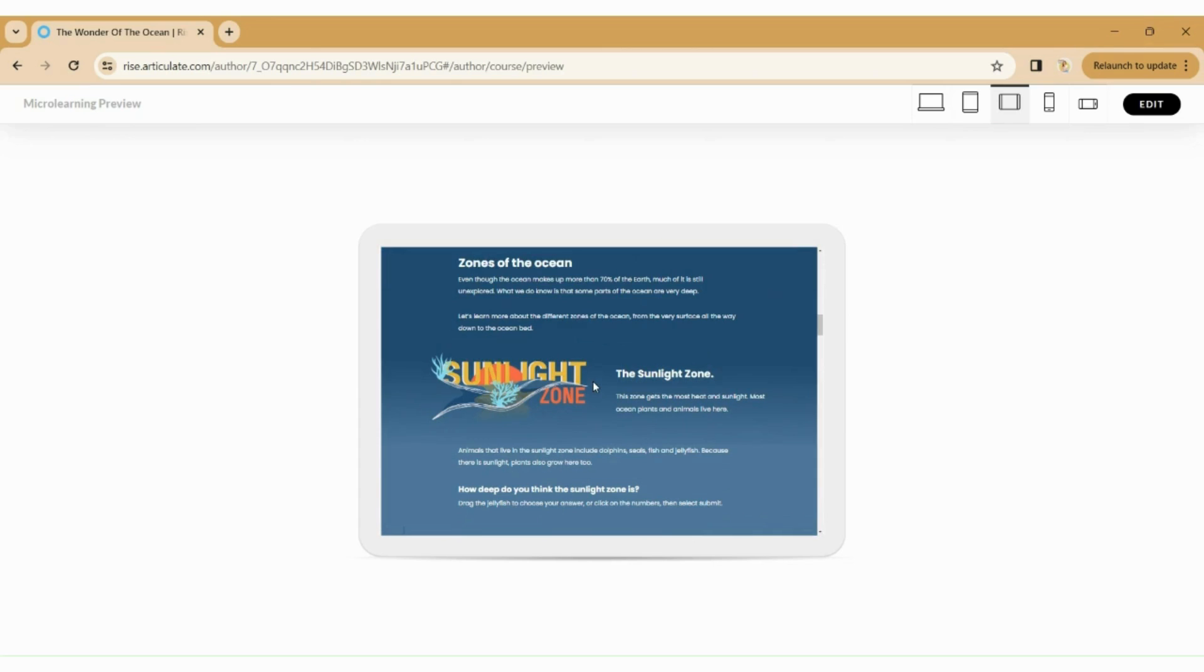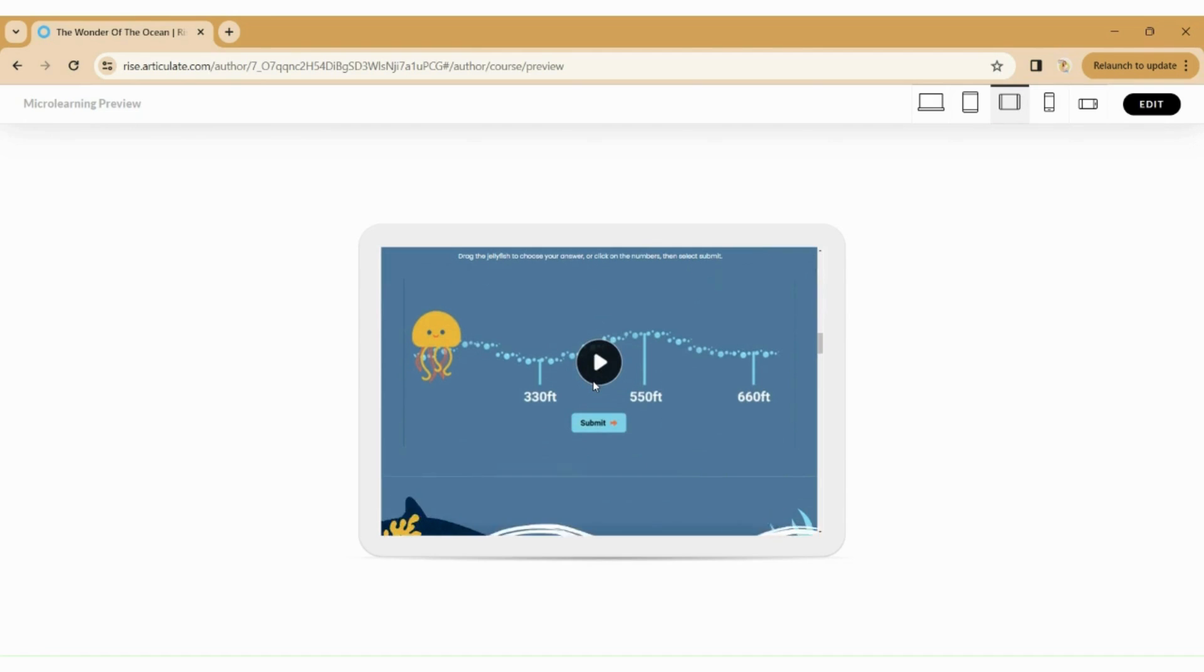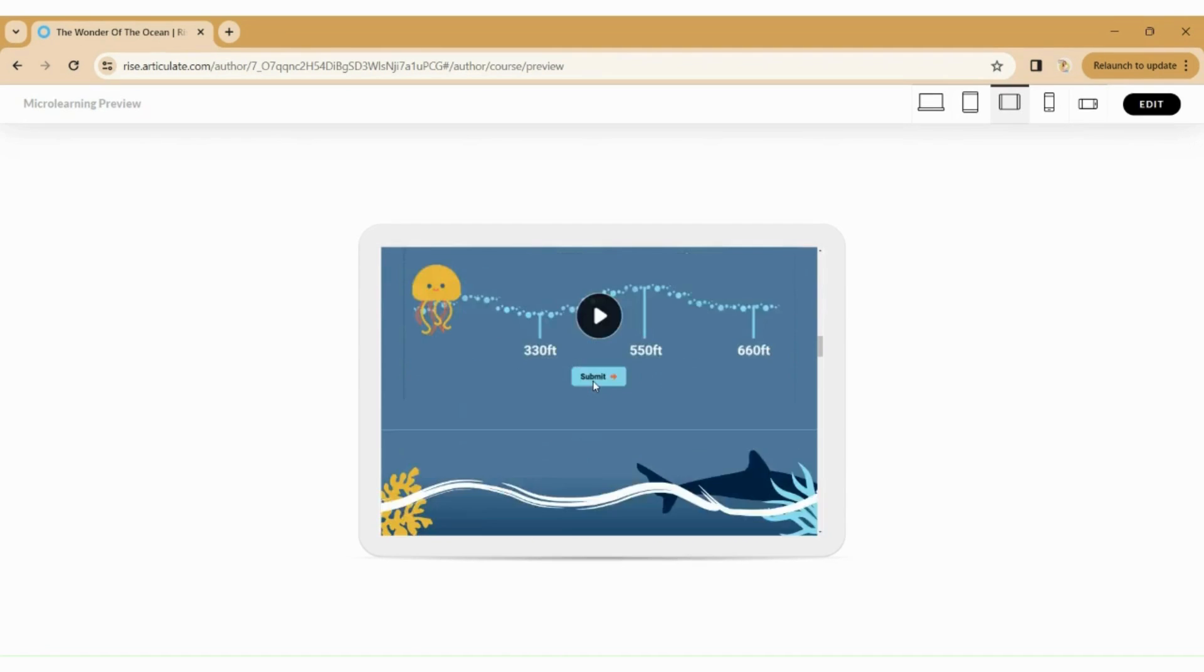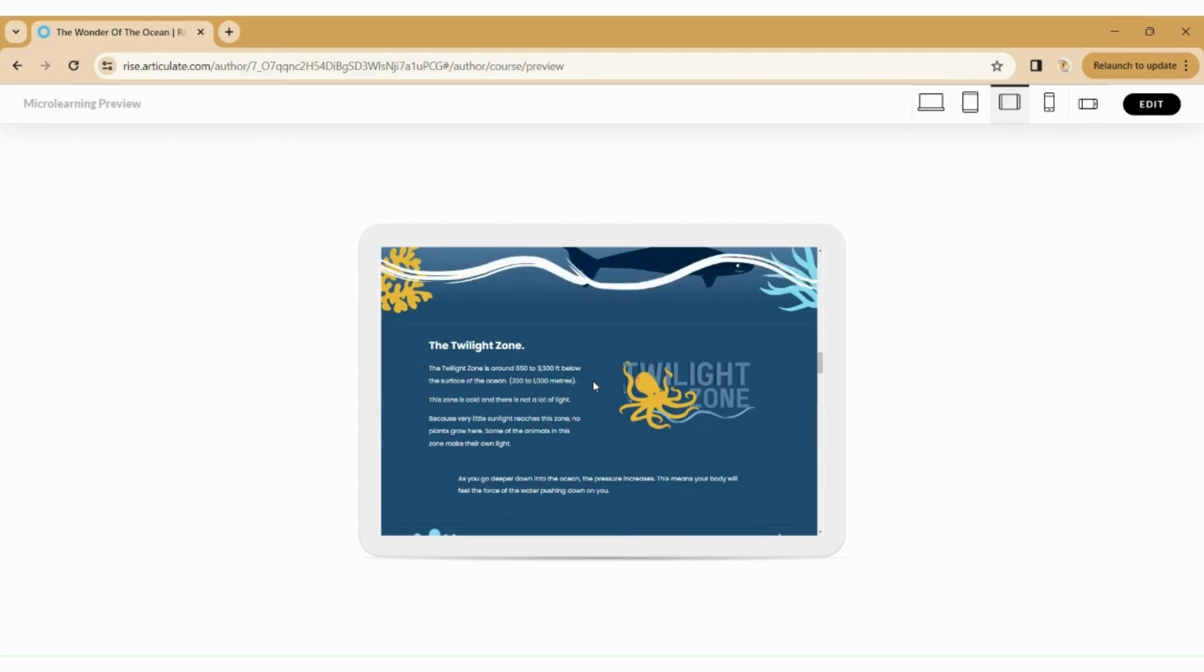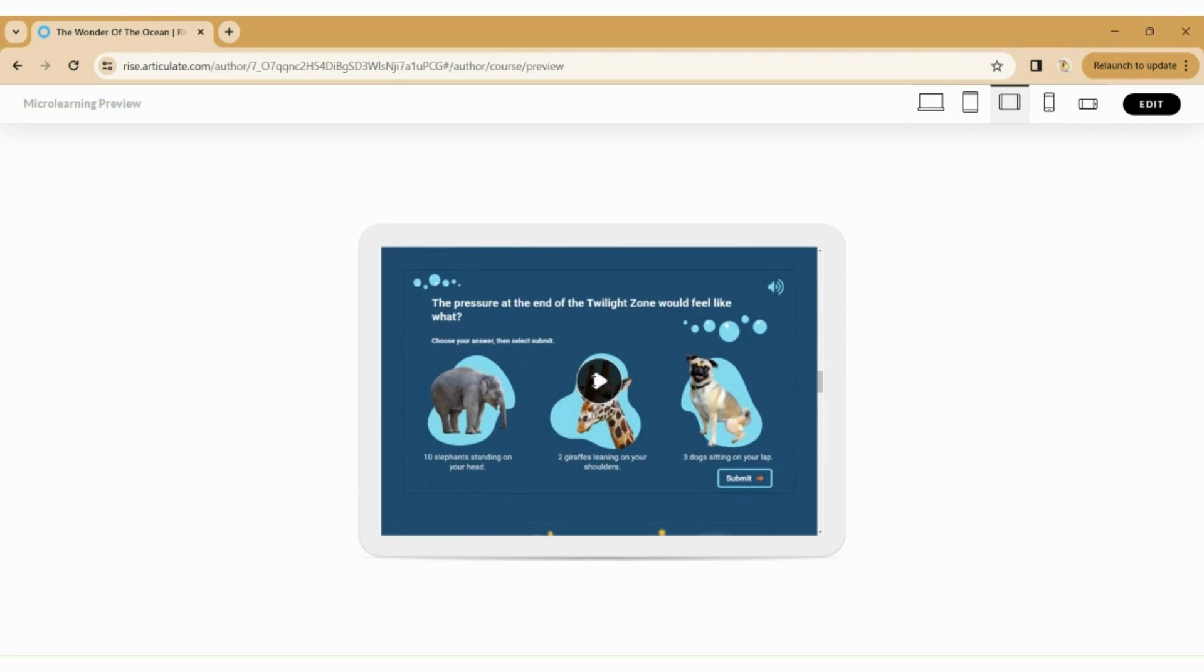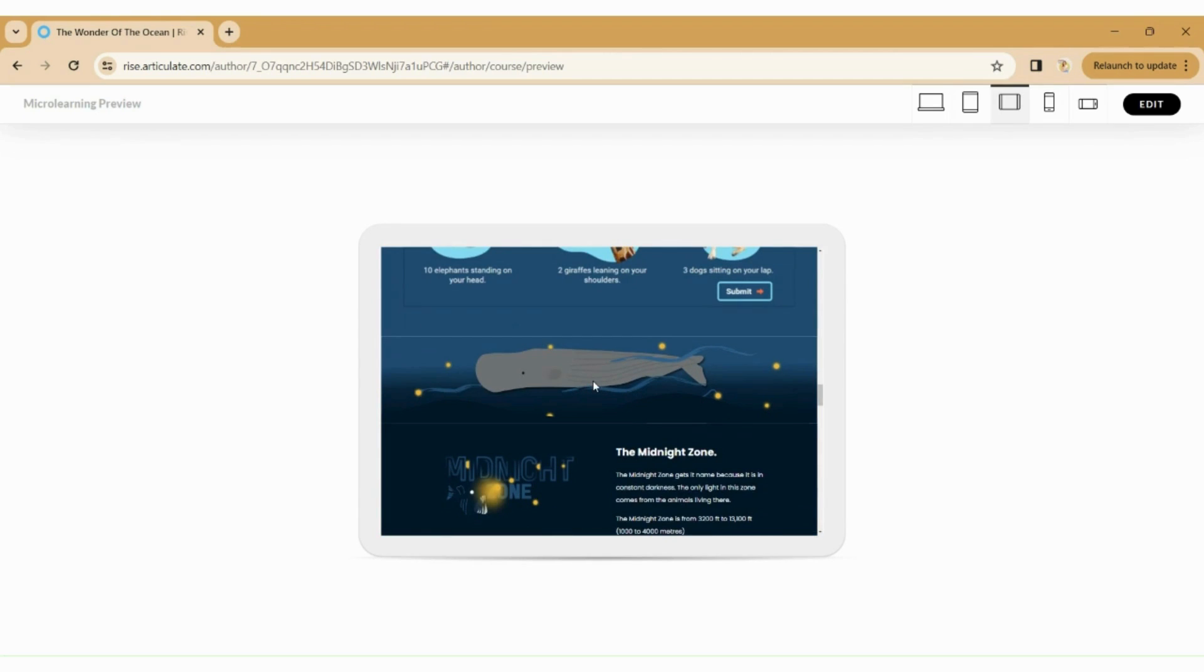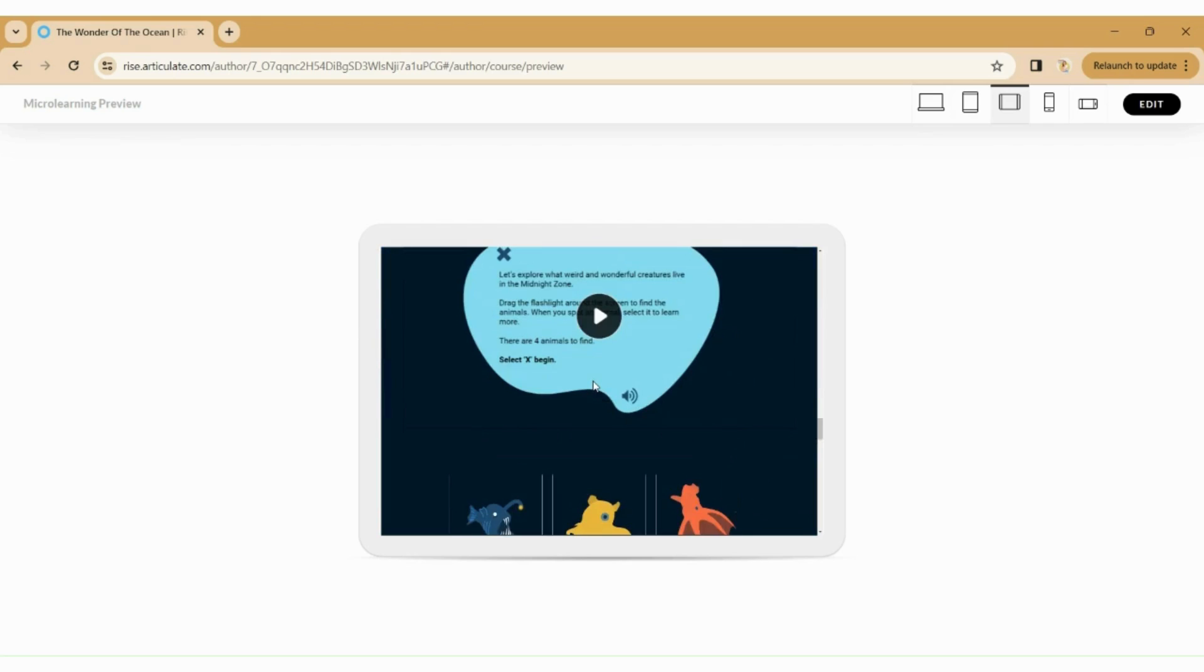So I challenged myself recently to create a course in Rise for children, mainly because one of the positives of Rise is its responsive functionality that it can change from tablet to mobile to desktop. I wanted this course to be almost like a piece of homework or something that six to eight year olds could do that would teach them about the ocean. But I knew from the outset that Rise would not give me the level of functionality that I wanted in terms of interactivity. So this has become a bit of a Rise Storyline mashup.